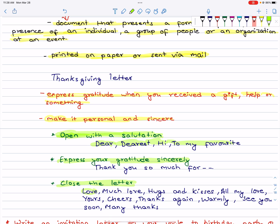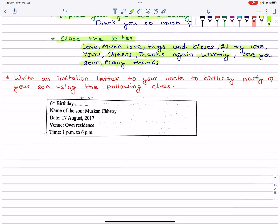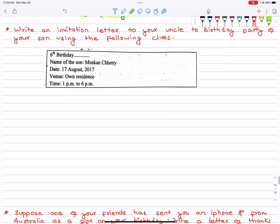For the ending salutation you can use: Just My Love, Much Love, Hugs and Kisses, All My Love, Yours, Cheers, Thanks Again, Warmly, See You Soon, or Many Thanks. Then sign your name. That's it. I will practice this later.